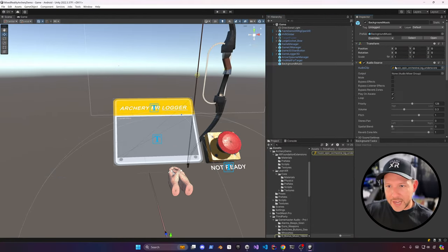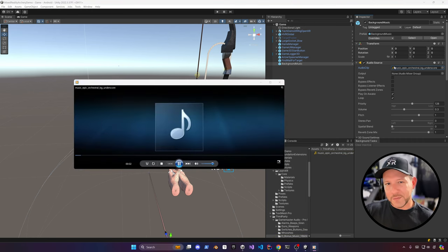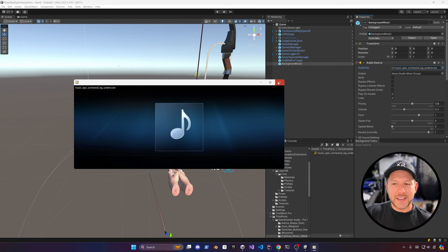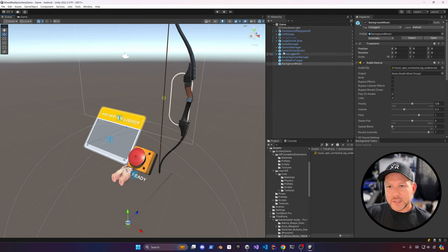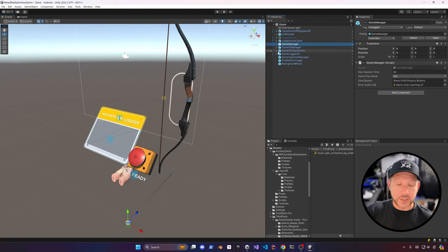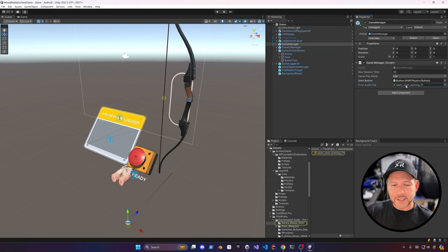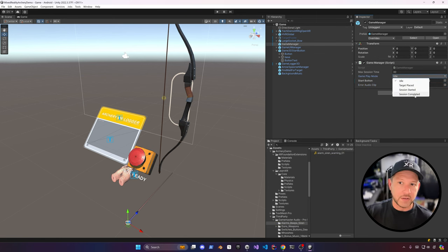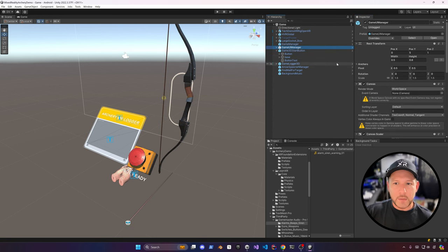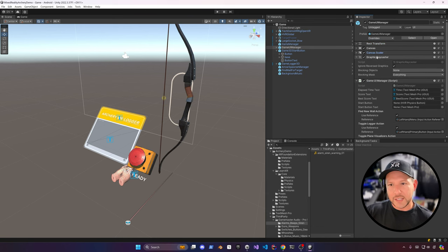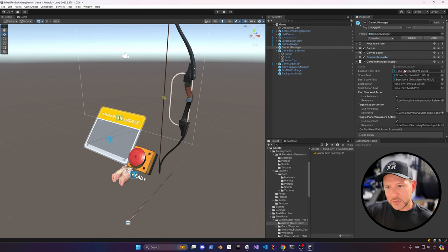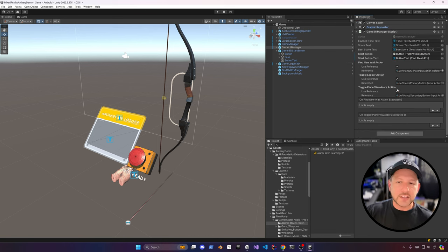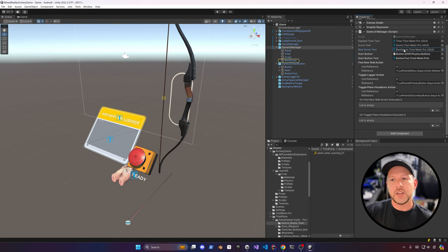The background music is from Pro Sound Collection — I wanted something suspenseful that matches the game. The Game Manager needs associations to the button — I'm changing the button color and displayed text. I also have an error audio clip that plays if something goes wrong, different game modes to track the game session, and a session length I've set to 30 seconds as default. The Game UI Manager has bindings for elapsed time, score, best score, etc.